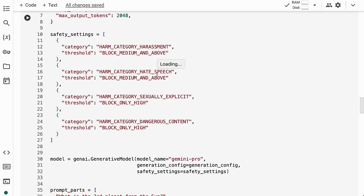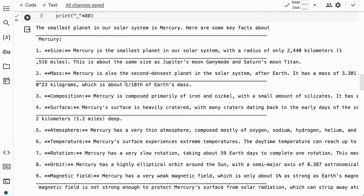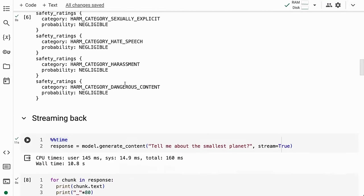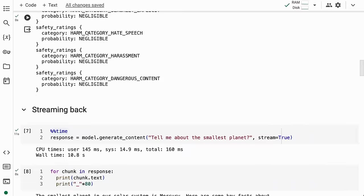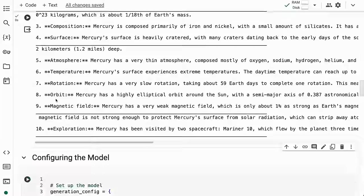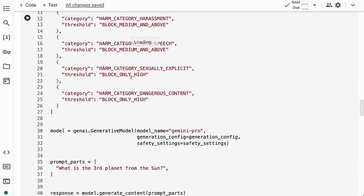Just like in Google AI Studio, I can set these in code—what I want it to block. Here, I'm saying for hate speech, block anything that's medium and above. If the prompt was violating one of these, we would see it in the prompt feedback.